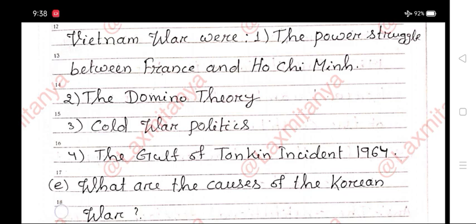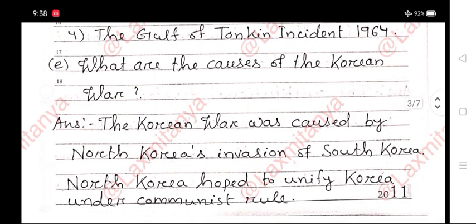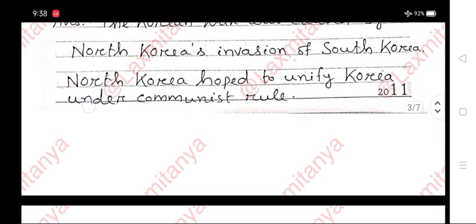E. What are the causes of the Korean war? Answer. The Korean war was caused by North Korea's invasion of South Korea. North Korea hoped to unify Korea under communist rule.